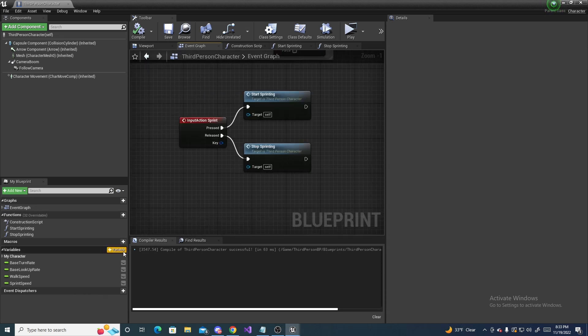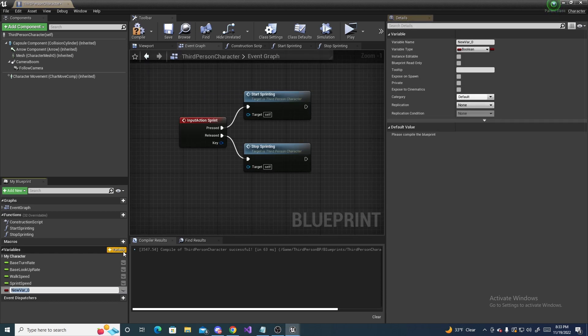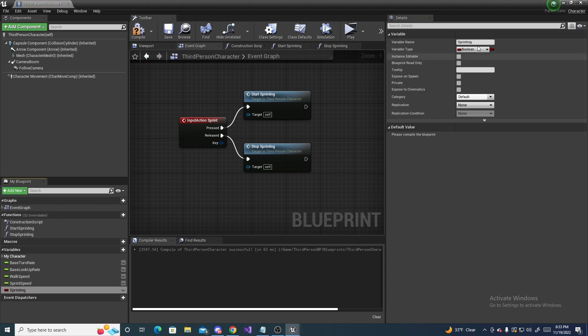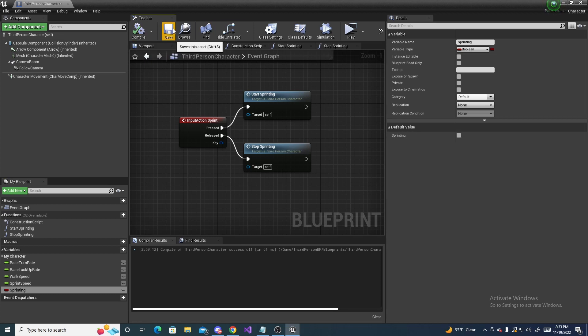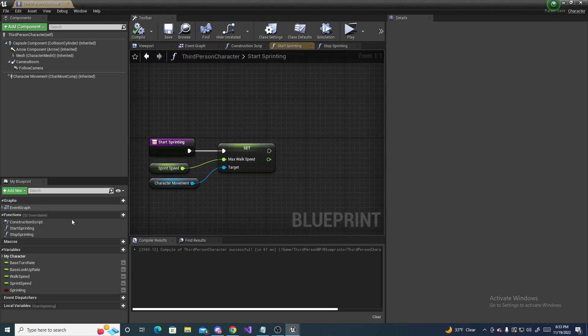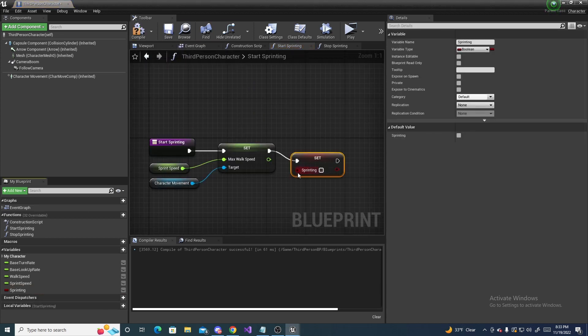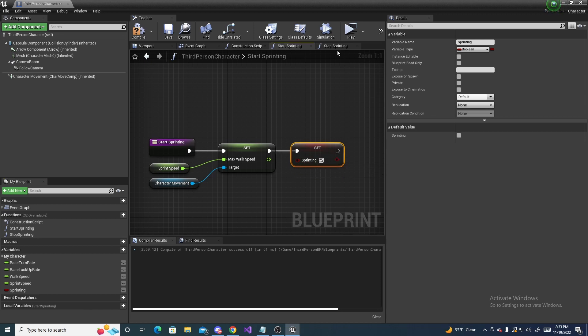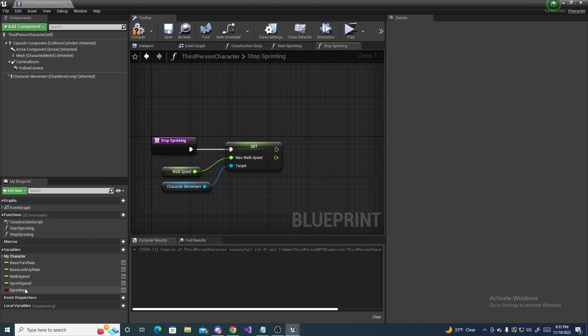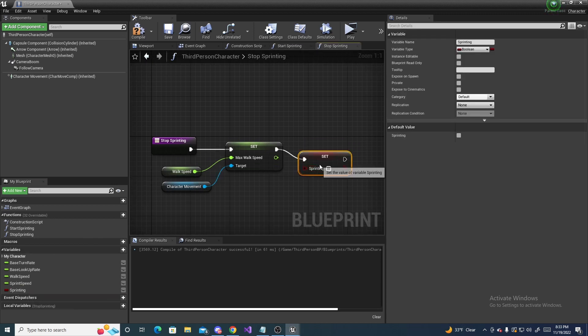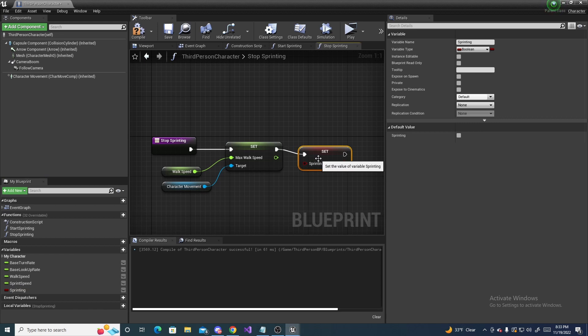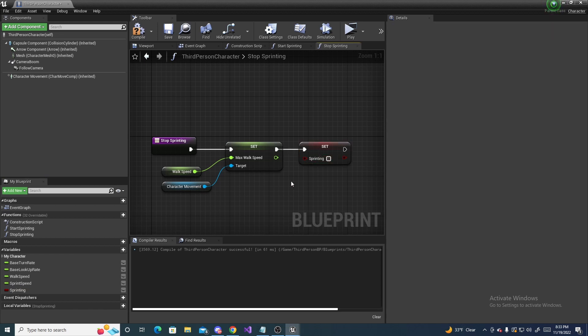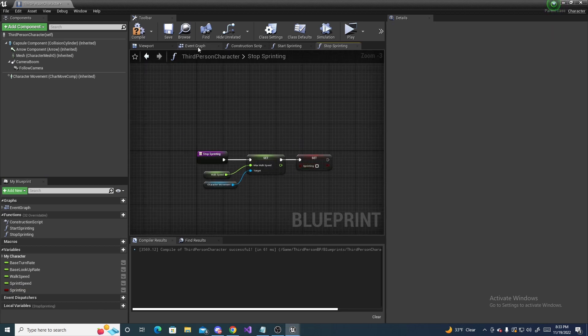So, what we also can do is add another variable and call it sprinting. And make sure it's a boolean. Compile and save. And then start sprinting, set this to true. And then stop sprinting, set it to false. And with this value, we can check to see if the player is currently sprinting.